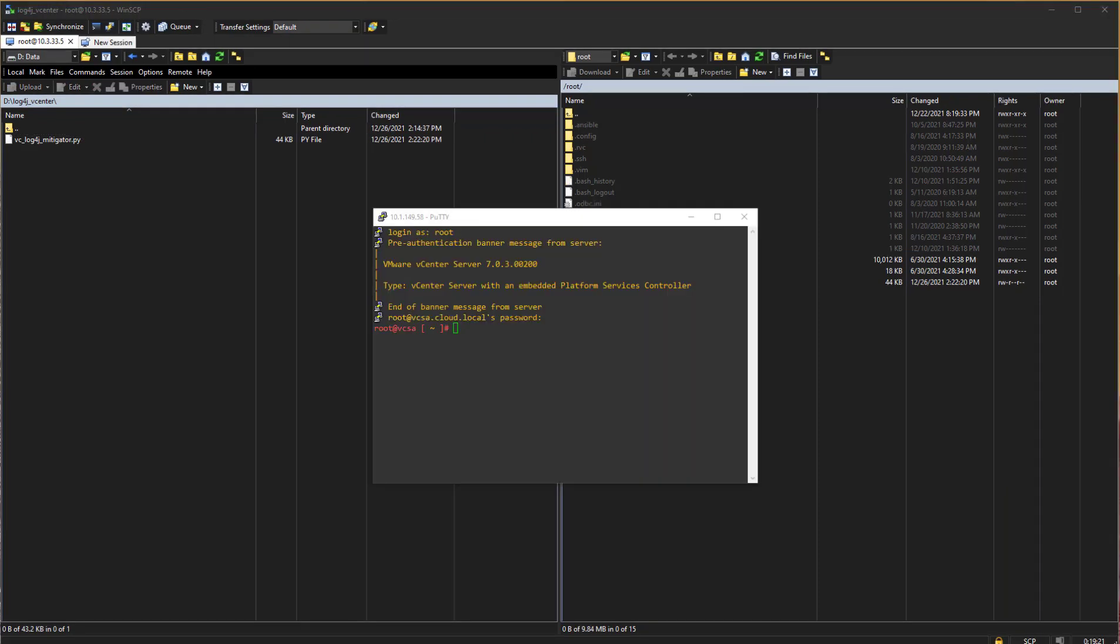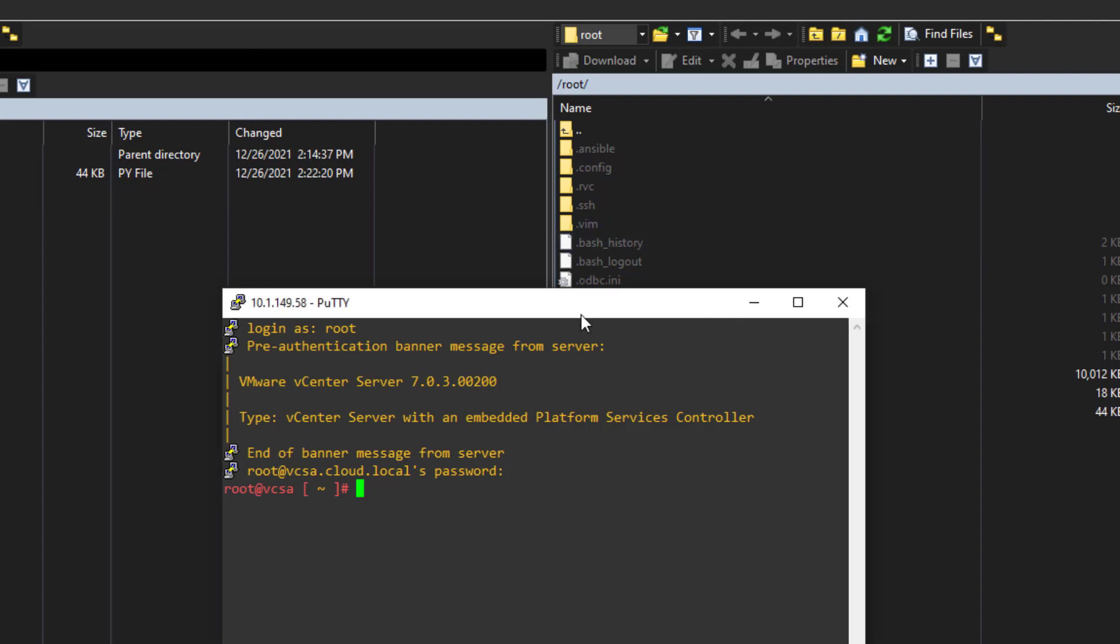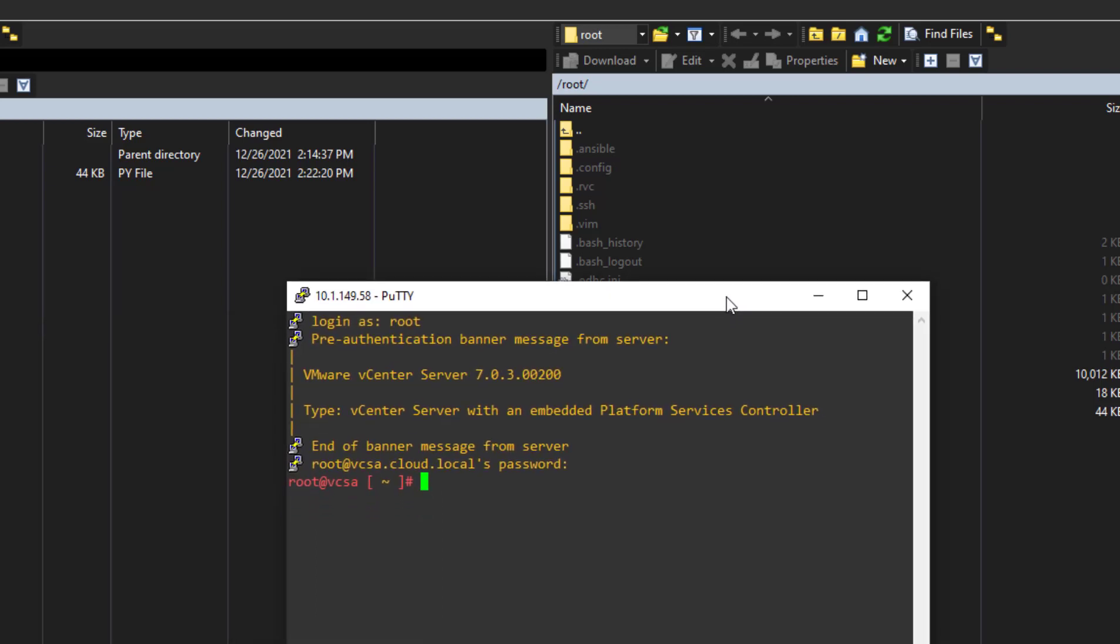So the third step after we have placed the mitigation script onto the VCSA appliance is to simply run the Python script. So what I have here is basically a shell session. So I've just used PuTTY to connect to my VCSA appliance. And of course, as we saw in the previous step, I have the mitigation script located in the root folder of my VCSA appliance.